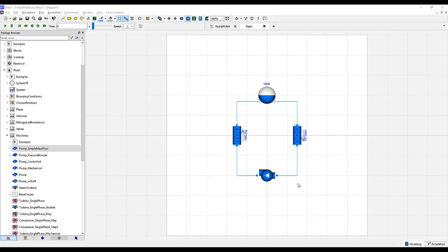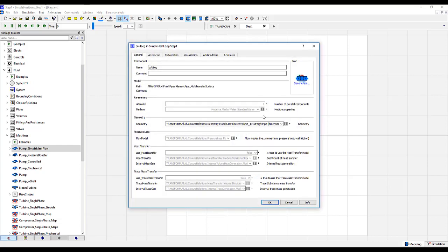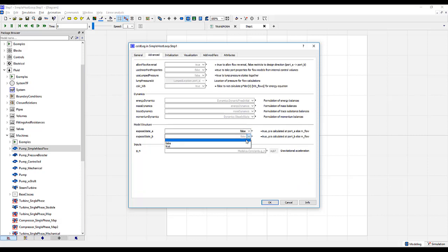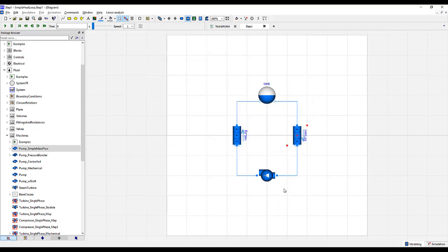There is one more thing that needs to be done with the pipes. If we look closely, there is a white circle and no circle on each of the pipes. It is beyond the scope of this lecture series, but it is important to note that we should not have white connected to white or dark connected to dark if possible. Double-click the cold leg, go to Advanced, and change the exposed state opposite of what it was. We should now see that white is no longer connected to white and dark is no longer connected to dark.